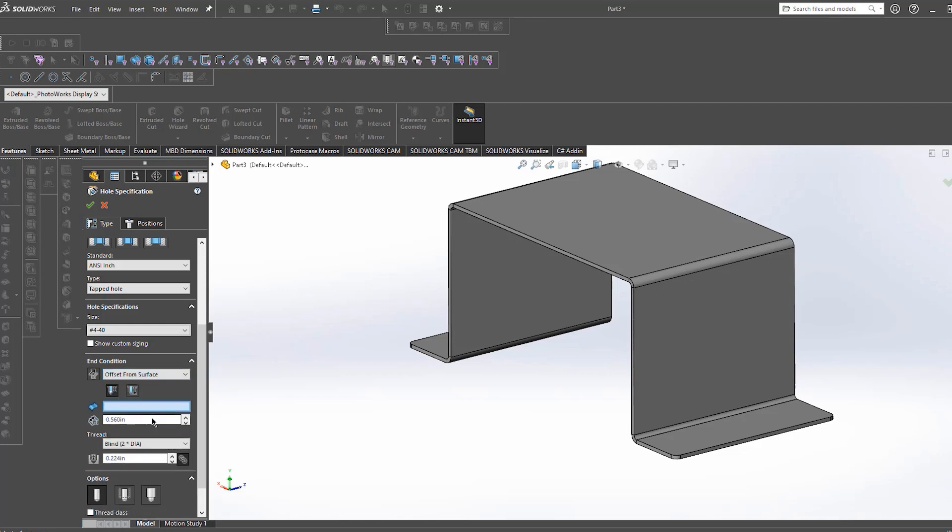Offset from surface is the final condition which allows you to input a value in which your tapped hole will terminate offset from your chosen surface.